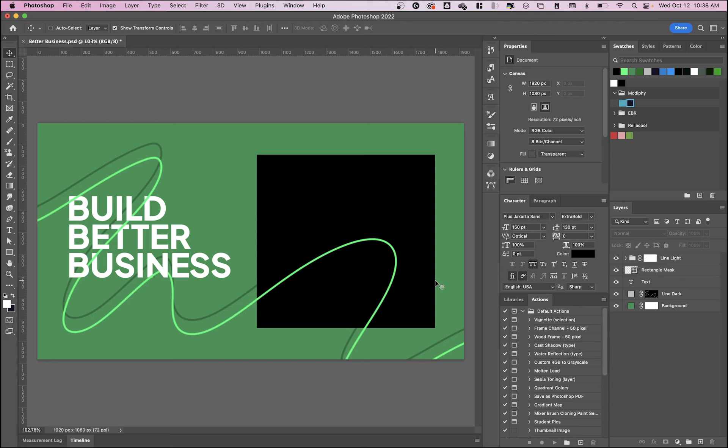Welcome to today's two-minute tip. I'm going to be showing you how to do something that's actually a little bit tricky in Adobe Photoshop if you don't know what you're doing, and that is cropping an image within a canvas.